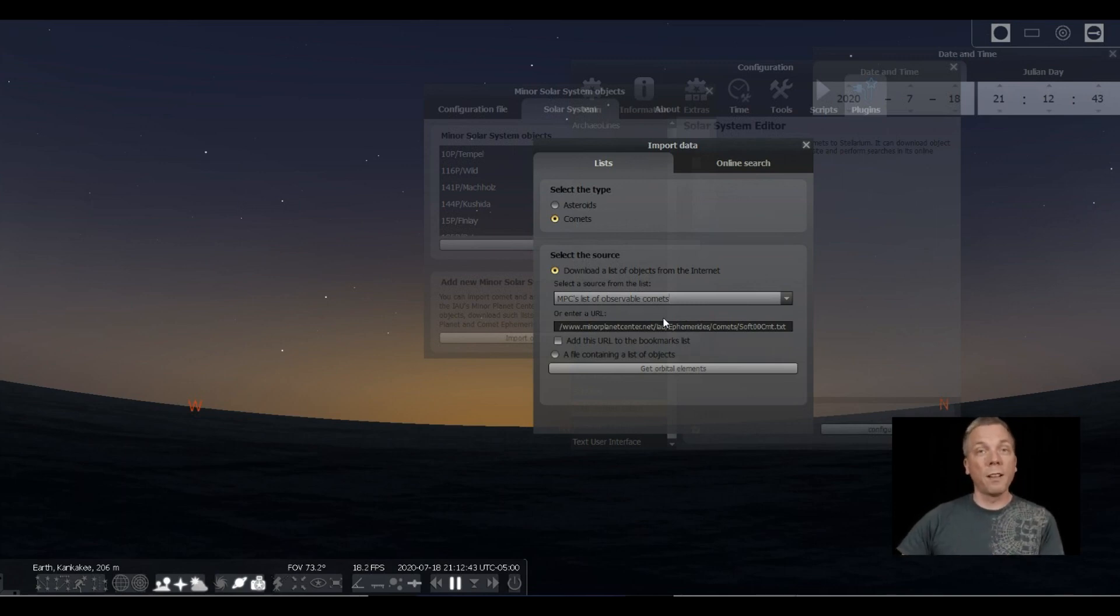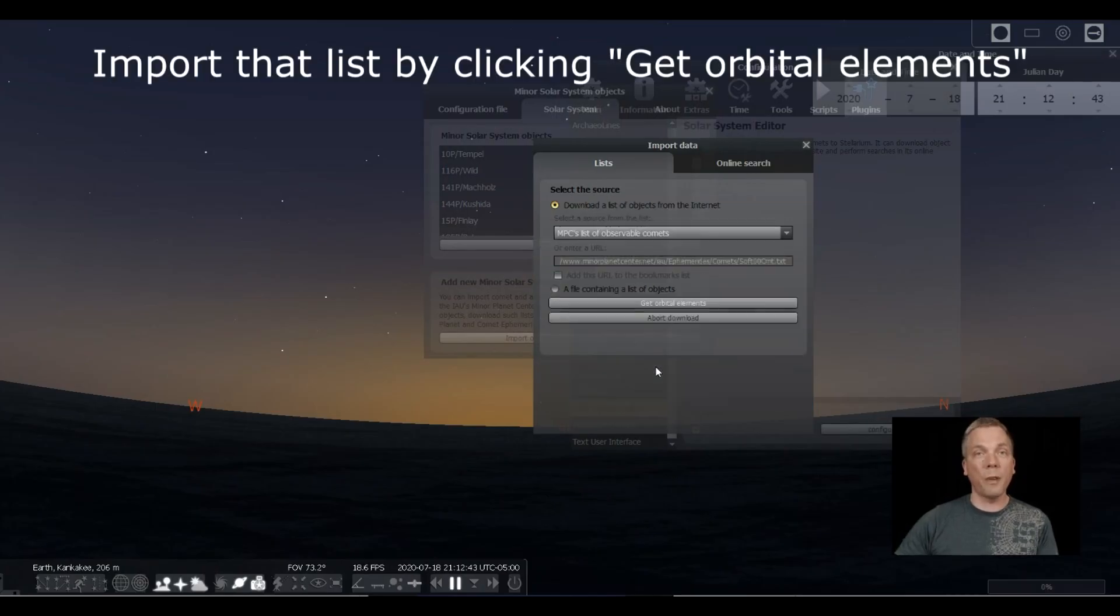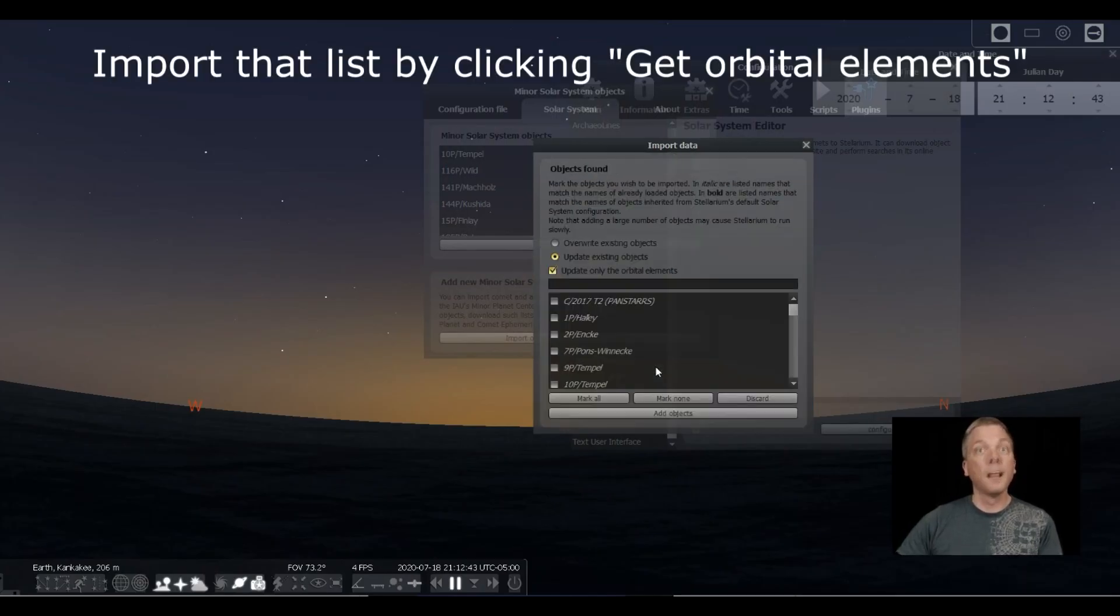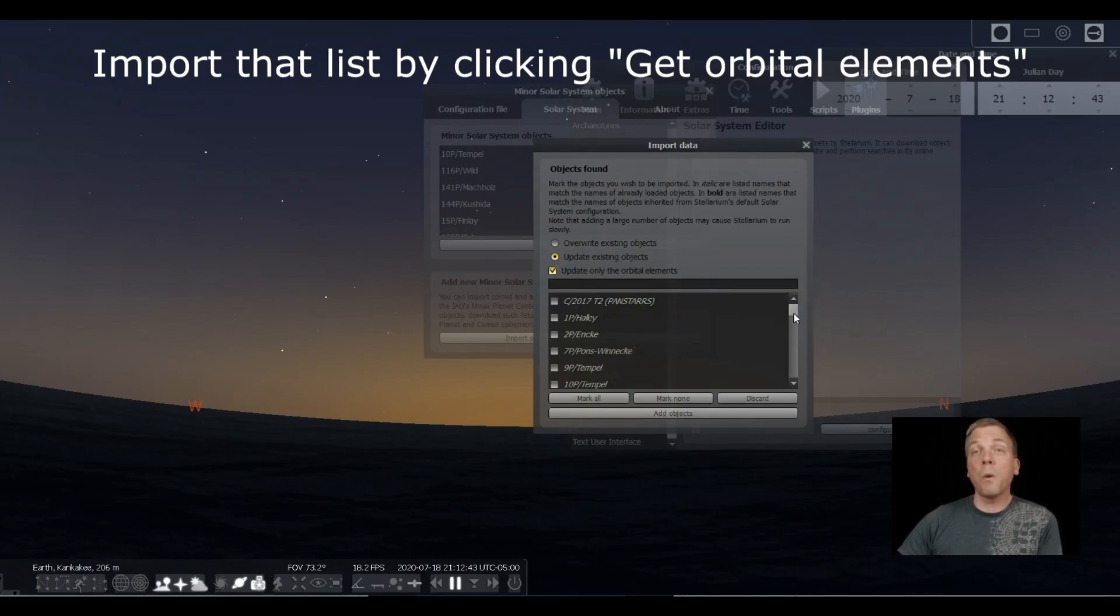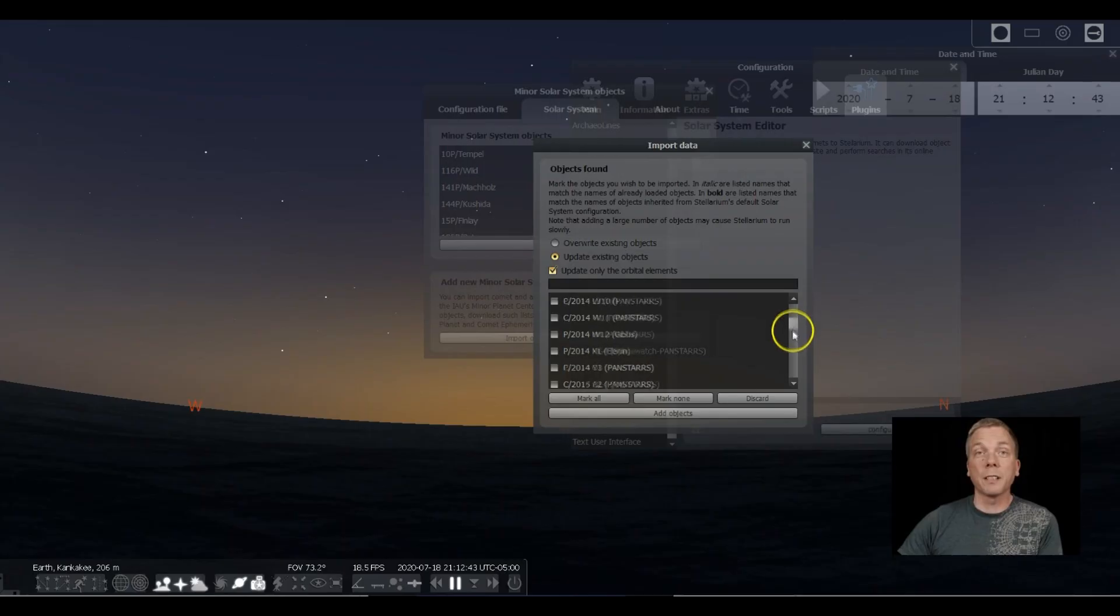Now you have to actually import that particular list, so click on Get Orbital Elements. Then a list of comets shows up. You can see there's Halley and Encke and a whole bunch of other ones. The one that we probably want is likely way down on the list because it's going to be a relatively new one.